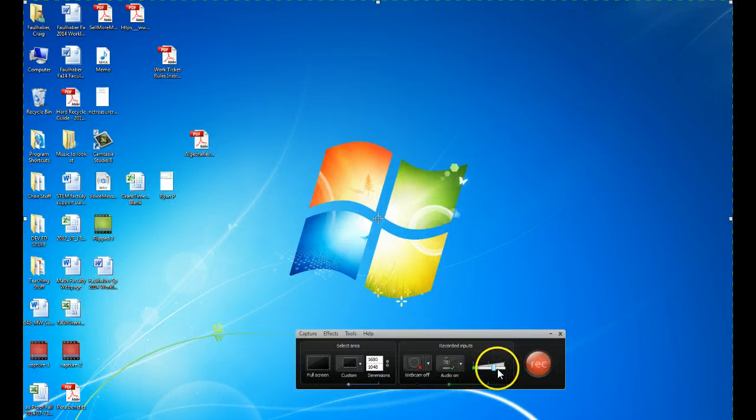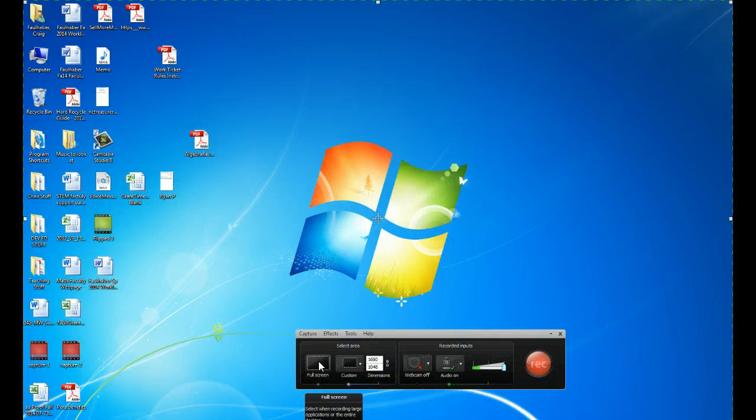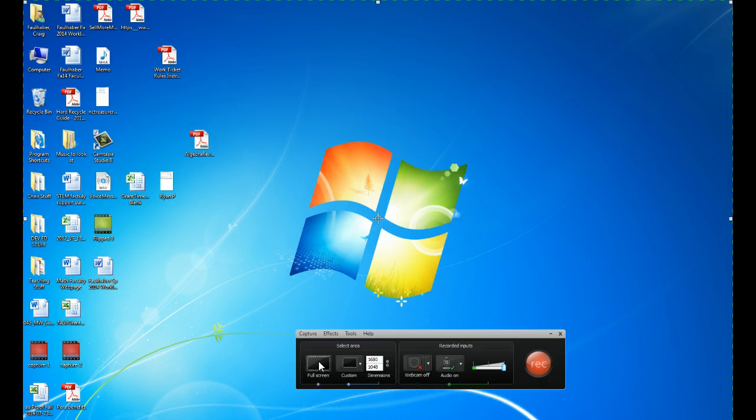This allows you to adjust your volume. Now you also have the option over here to select which part of the screen you want to actually record. So you can click the full screen button, and you'll record obviously the entire screen.